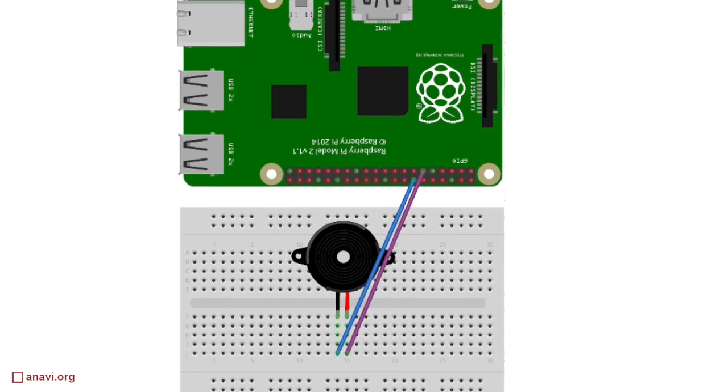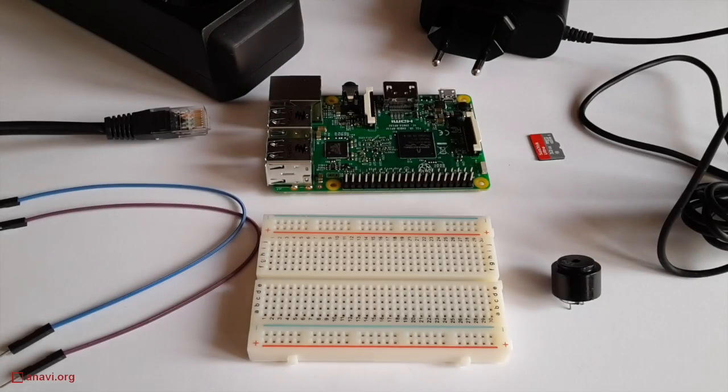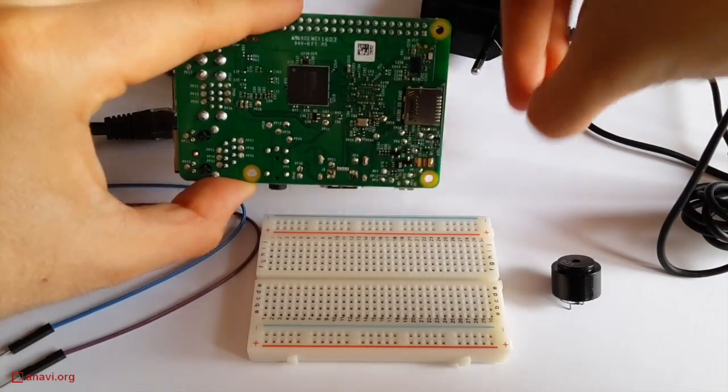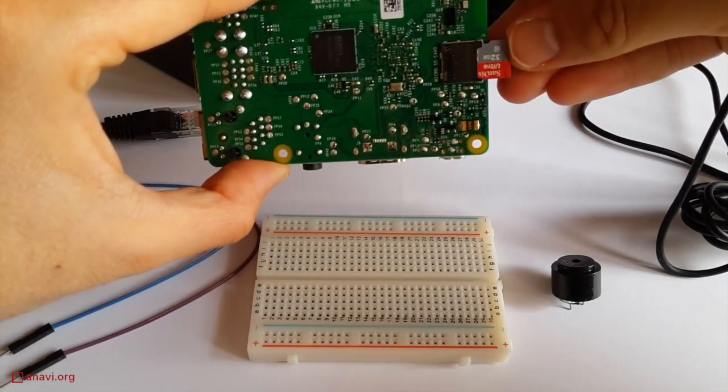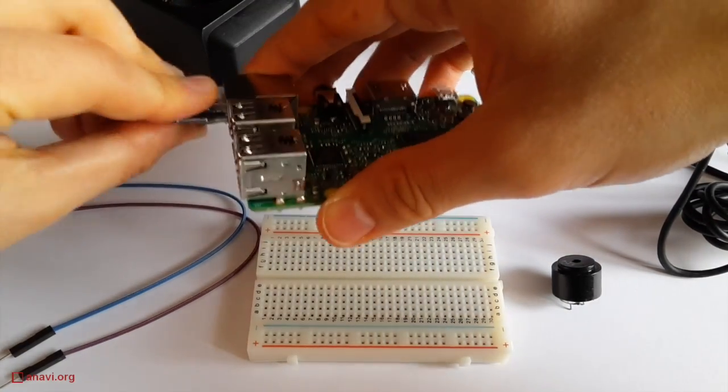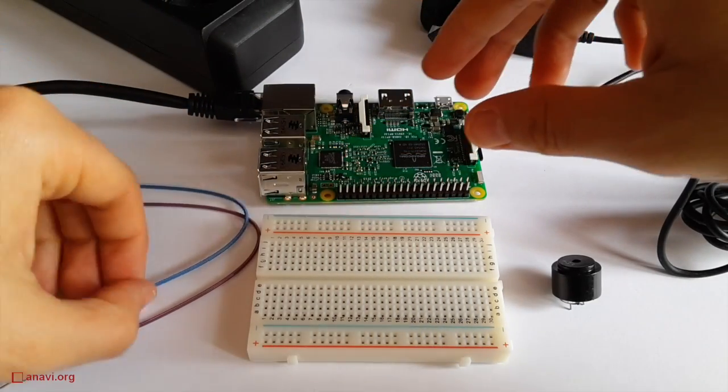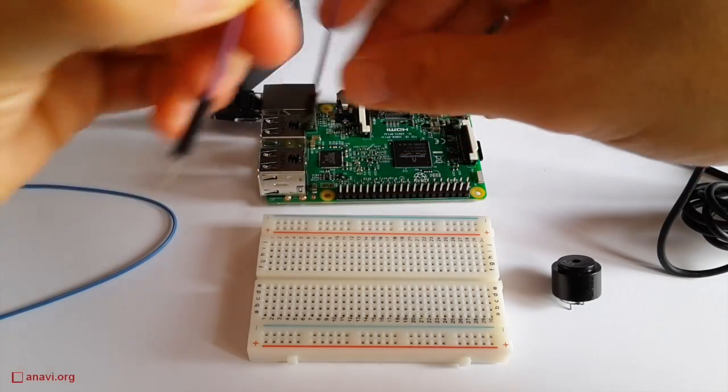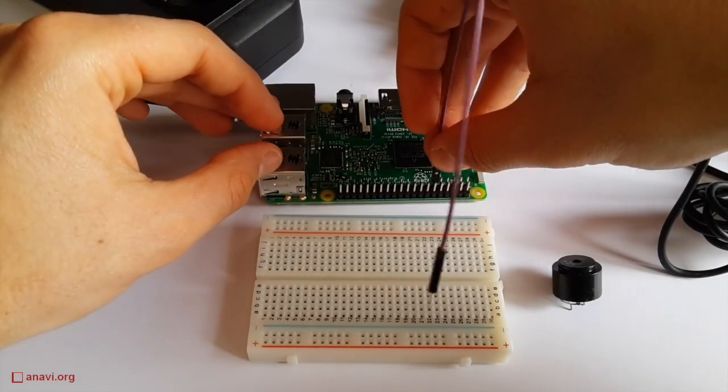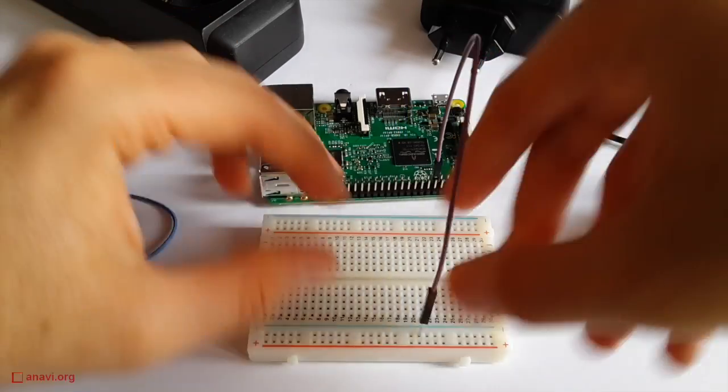The wiring is very simple. It takes less than a minute. One of the wires connects pin 11 of Raspberry Pi to the buzzer. The other wire connects the buzzer to ground. Raspberry Pi offers several pins for ground connections. In this case I'm using pin 14.